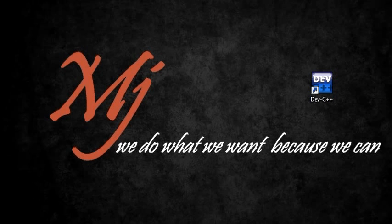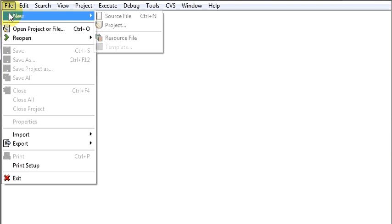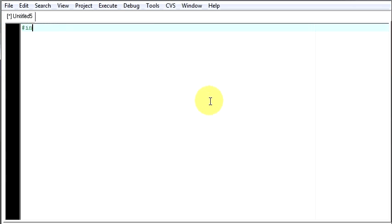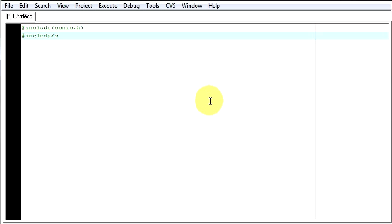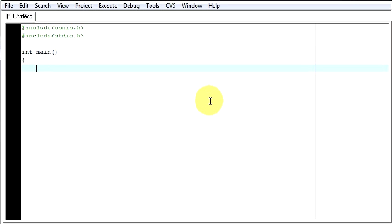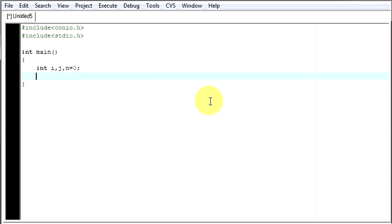So let's first open our compiler. Select a new source file, hash include stdio.h. Then int main function. Then in it, I will be requiring some integers, say i, j, n, value to be equal to 0.